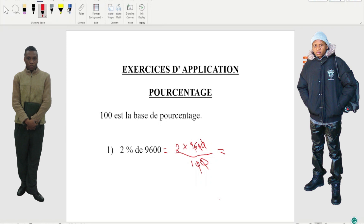I'm gonna rewrite this for you to see it, because sometimes we struggle. So: 2 times 96 equals what? We're gonna get 192. And when you divide that, what's left is 192. It's the same way of doing it. Okay, it's easier.